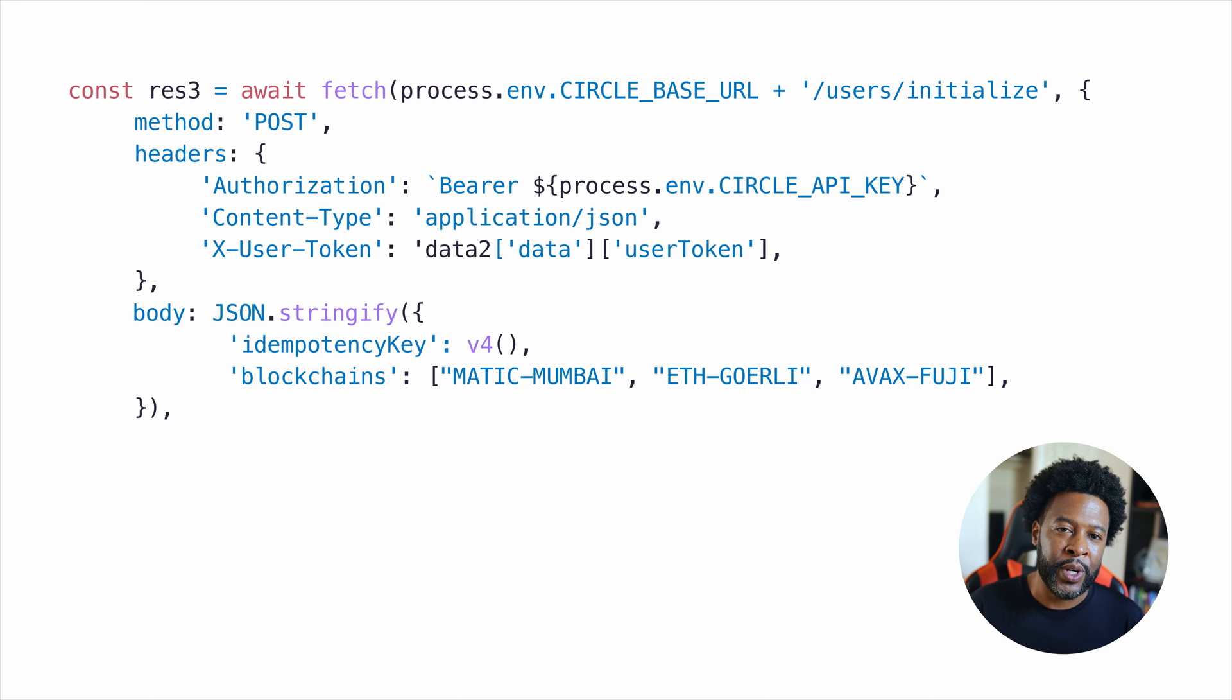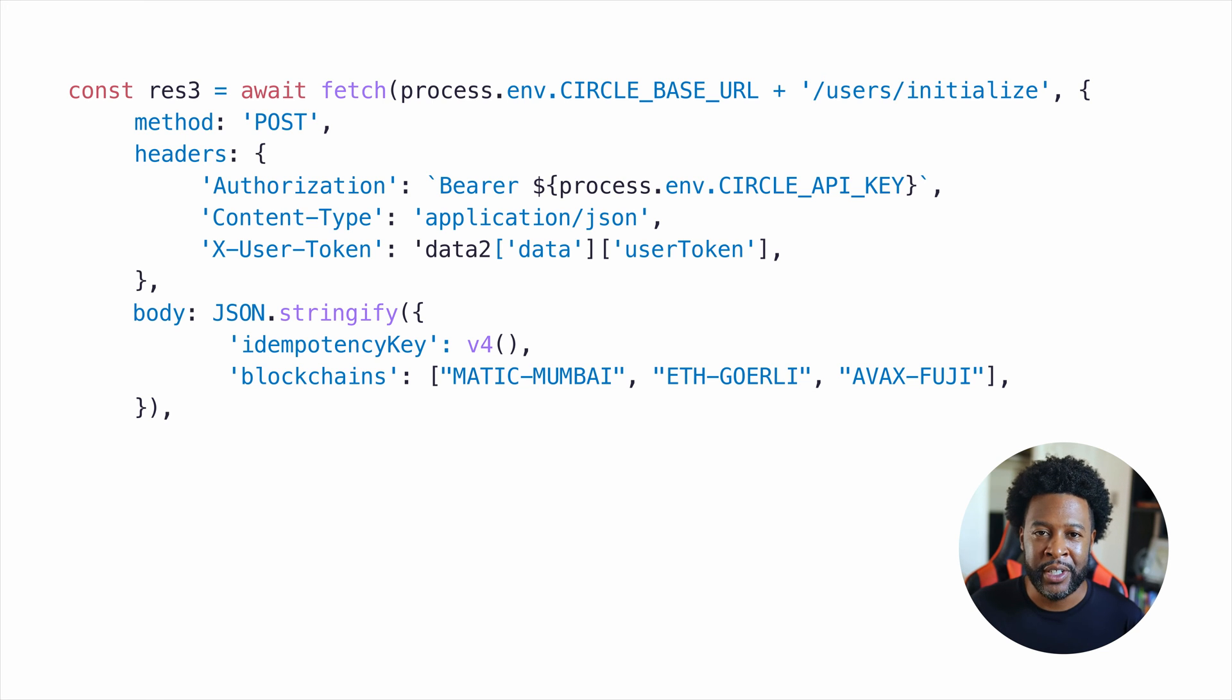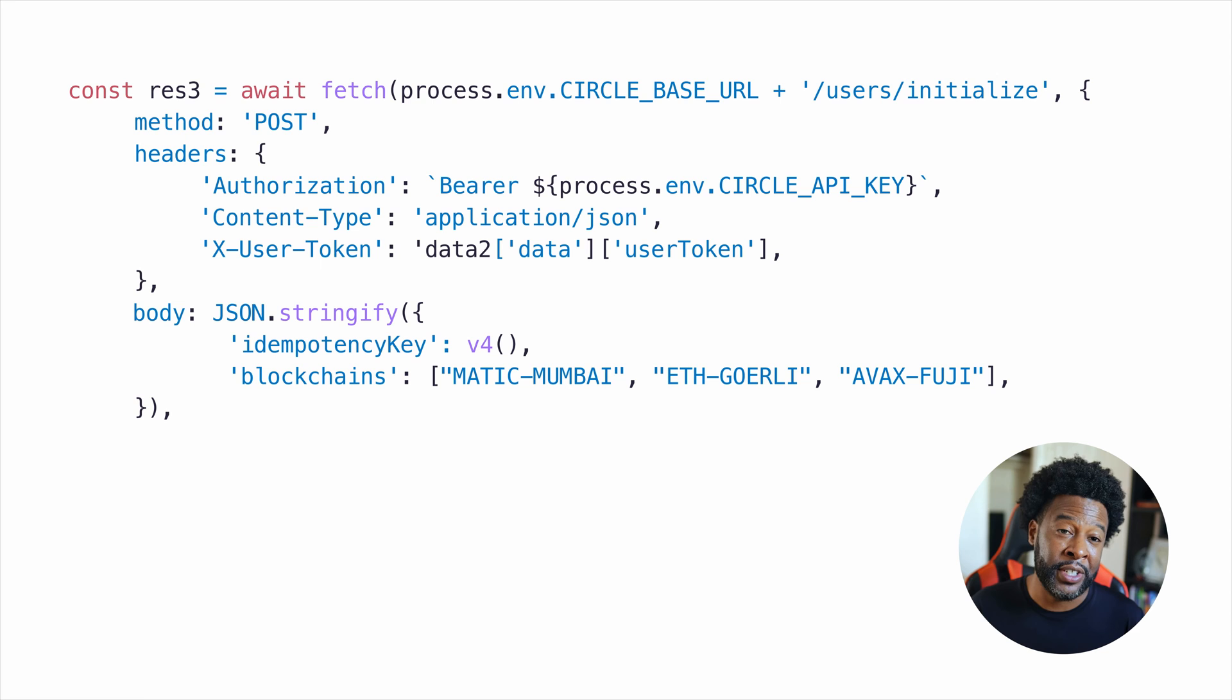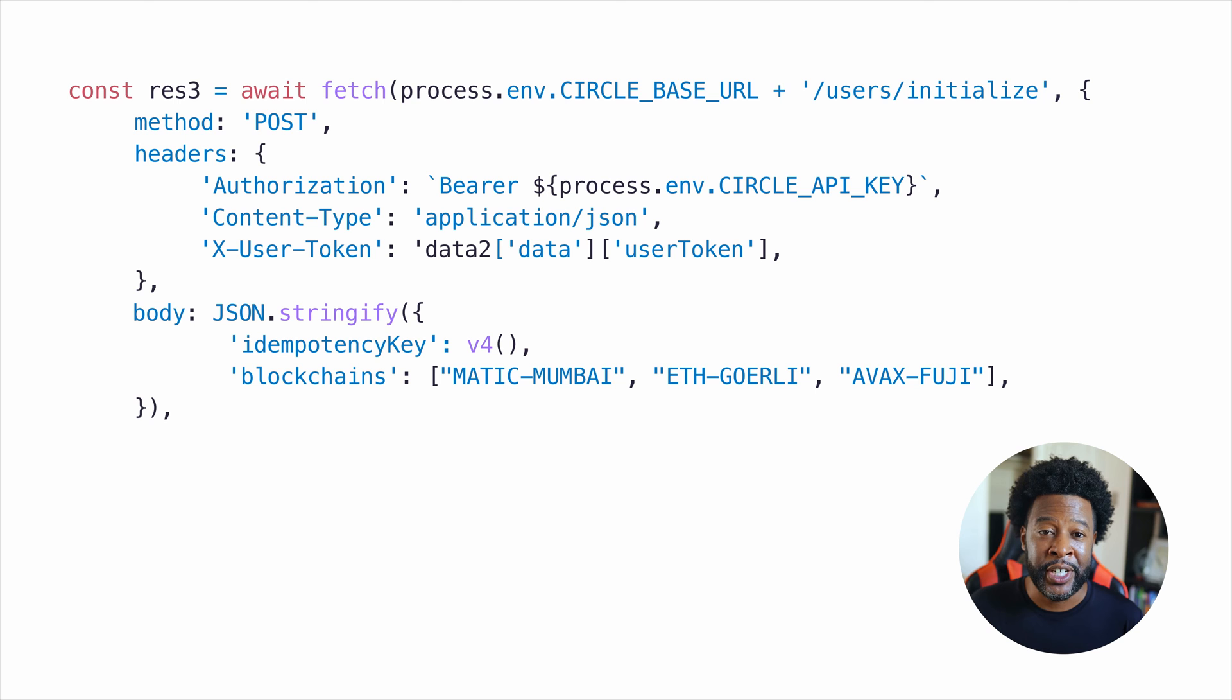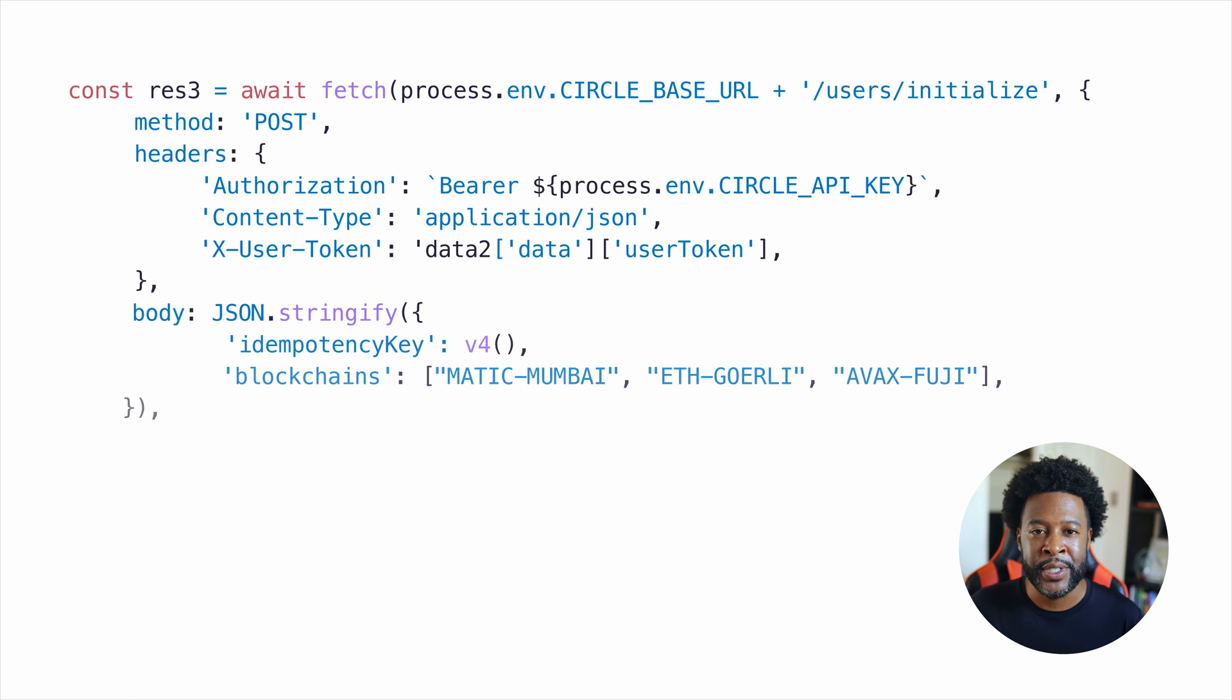In this code, we're creating wallets on Matic, Ethereum, and Avalanche test nets. The user ID, token, encryption key, and challenge ID from this series of requests are returned to the iOS app.